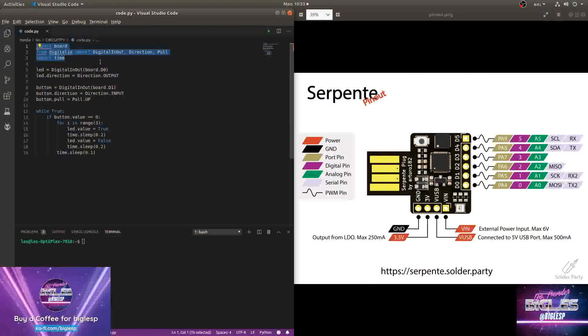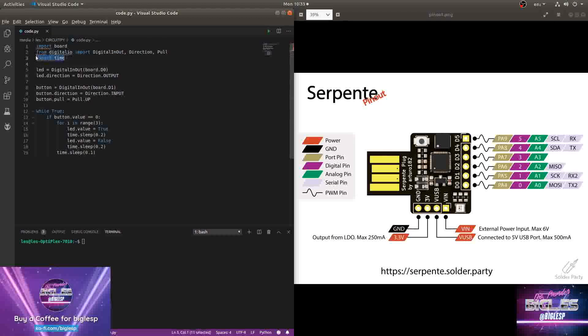As it's CircuitPython, just like normal Python, I've got my import to the libraries to work with the board to control the direction of the pins. And I've also got time to control how long a pin is on for.